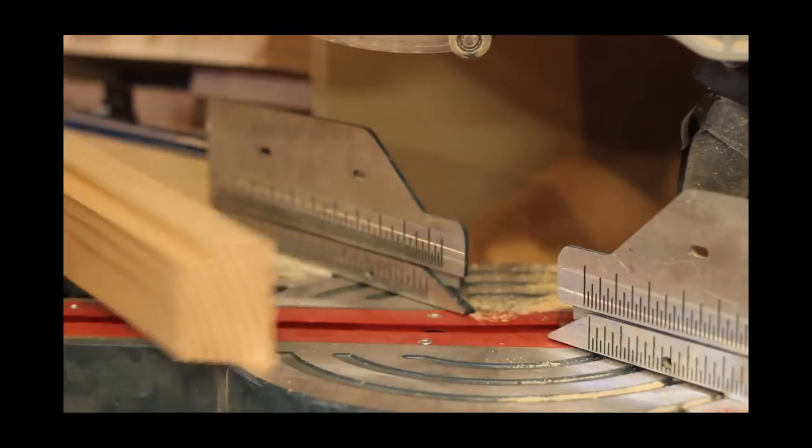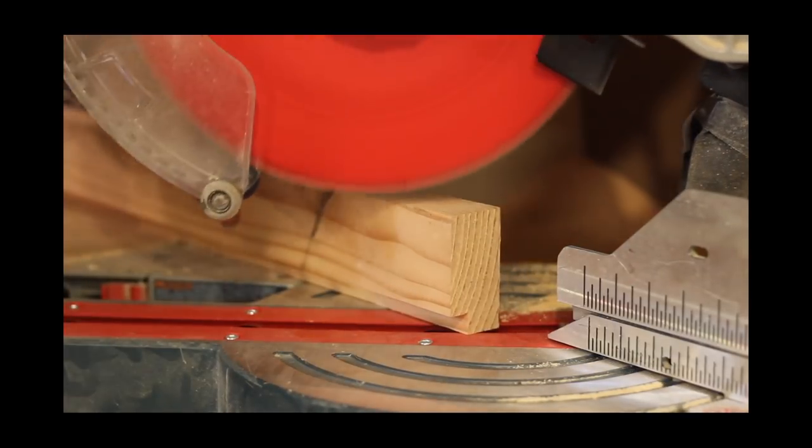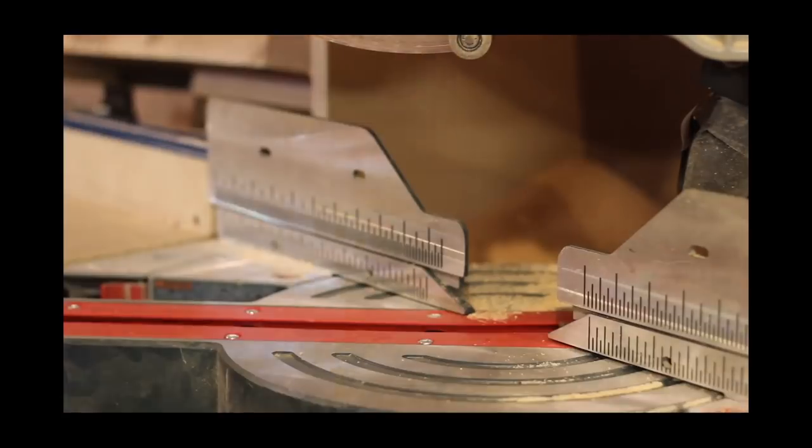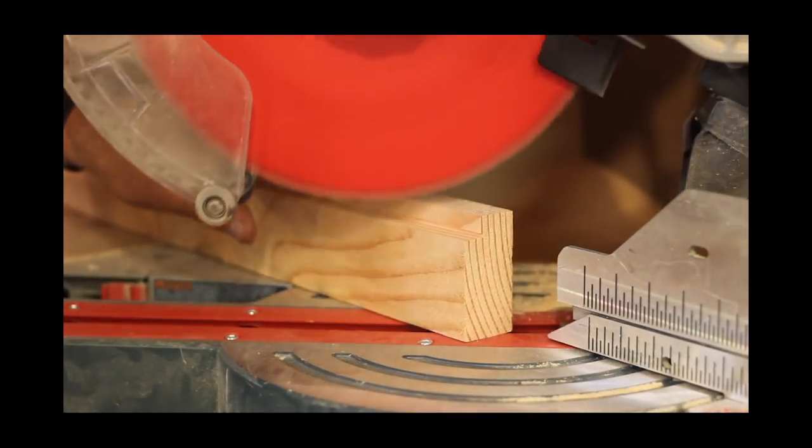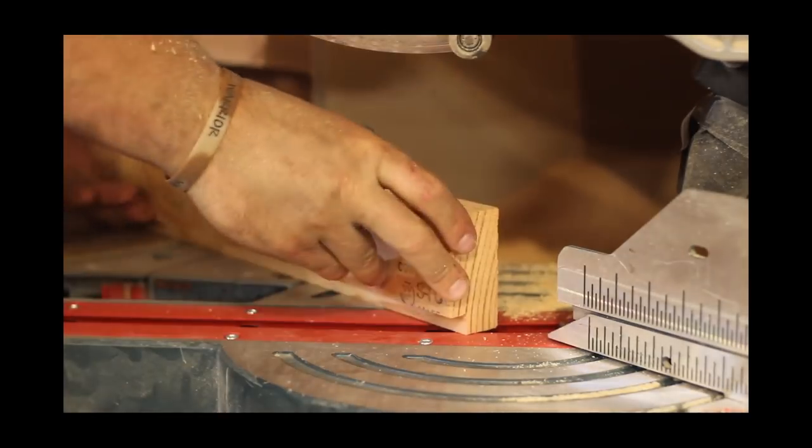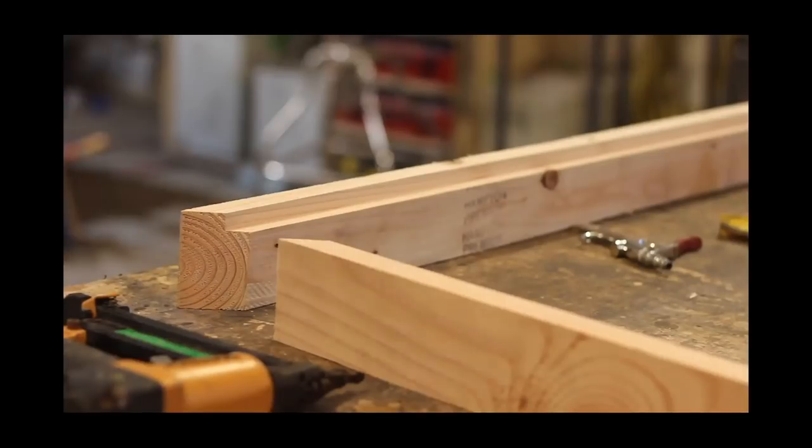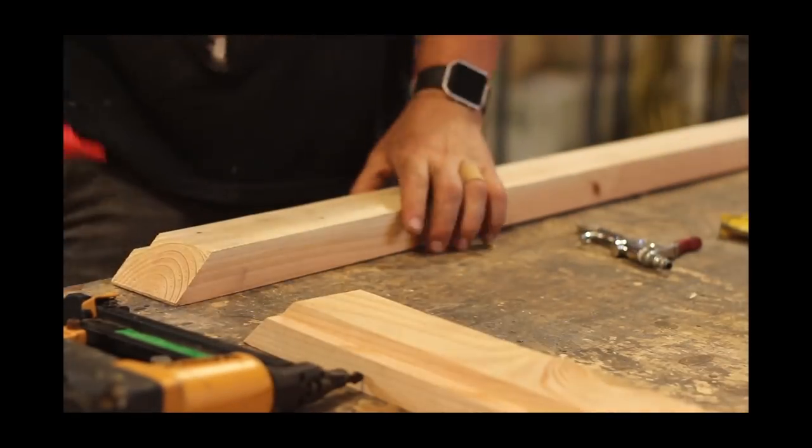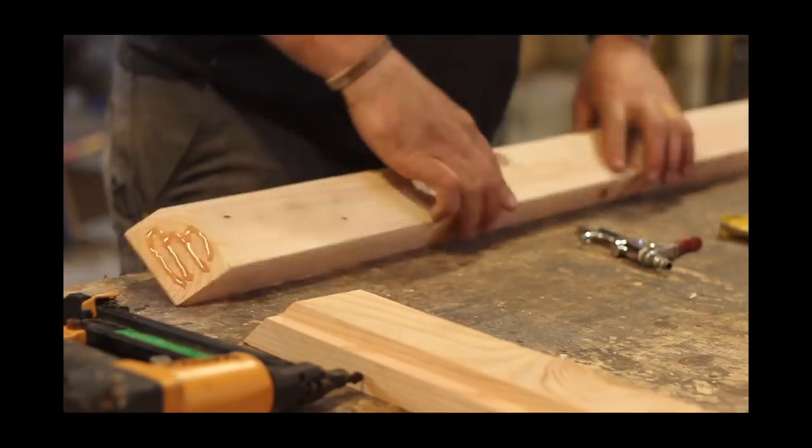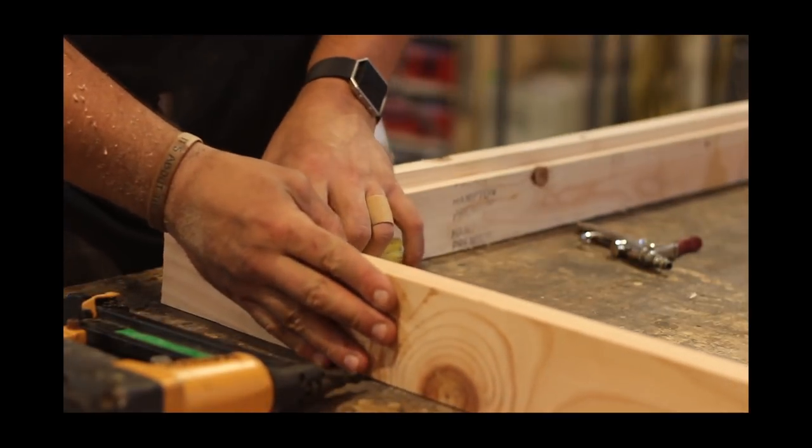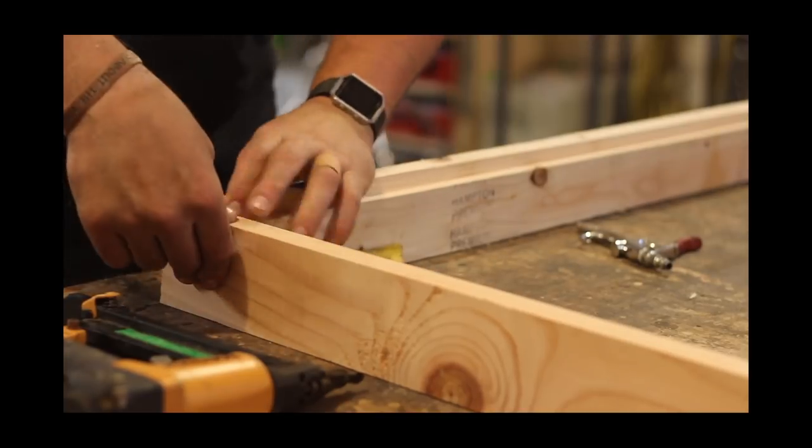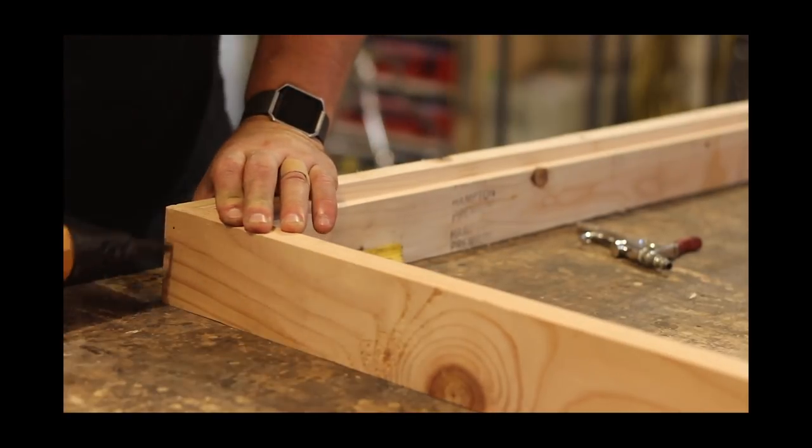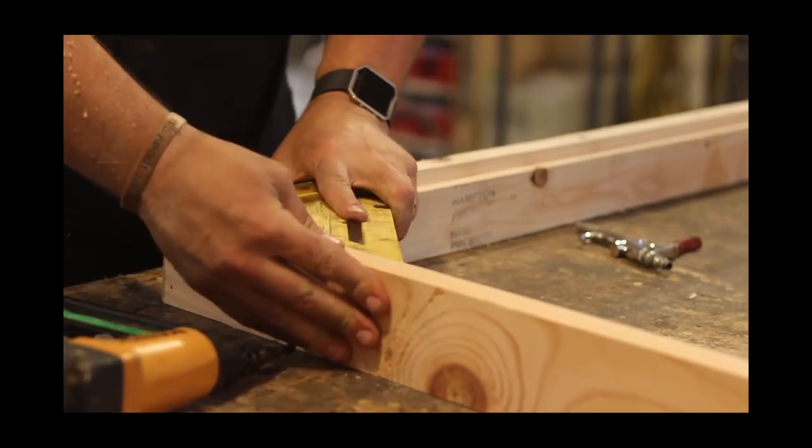So once I got all of the rabbets cut, it's back over to the miter saw station to cut all of the miters. These are pretty simple as you can see, just make sure you are cutting the miters with the right profile on each side. Then go over and I use DAP's Rapid Fuse, which is a quick drying glue that sets up in three minutes and dries in 30, and then some brad nails to put the framing together for the cornhole board.